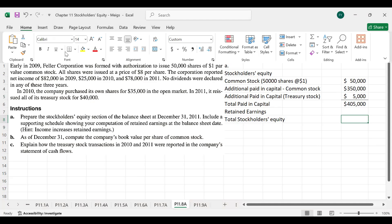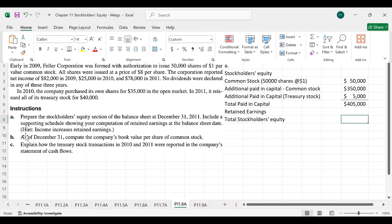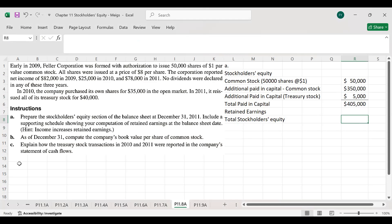We need to calculate retained earnings because it is not directly given. Let's work through the calculation of retained earnings.